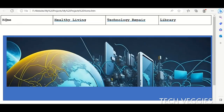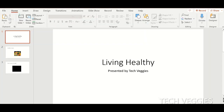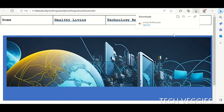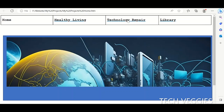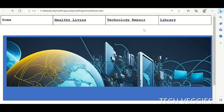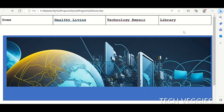Now we can see the home page and the hyperlinks to the other pages. If I click on Healthy Living it will open the PowerPoint linked to this page. If I go to the Technology Repair link it takes me to that page, though there's no way to get back so we'll use the browser's back button. For the Library page as well, clicking on it navigates to the page we created. Let's jump back into Word and do some editing.